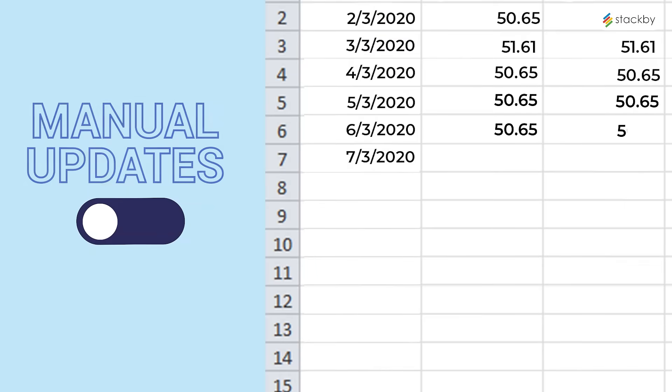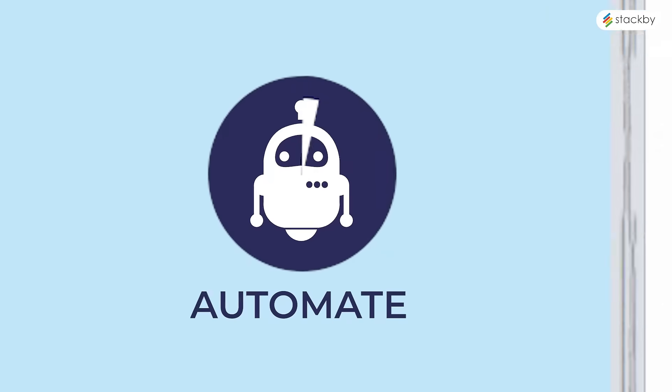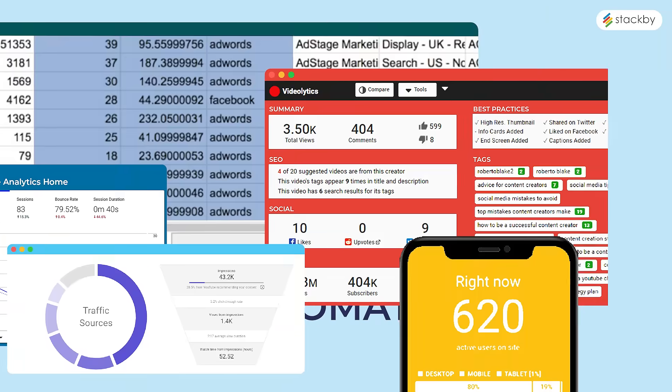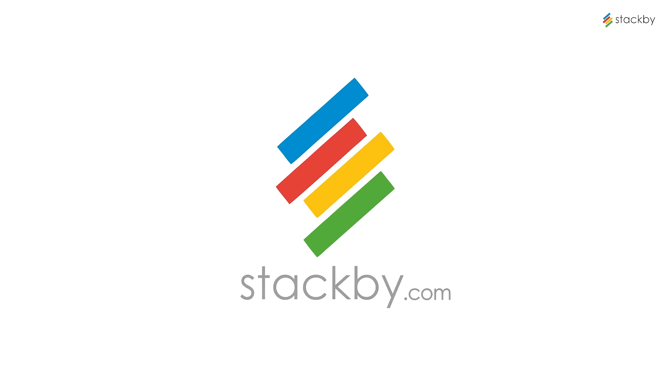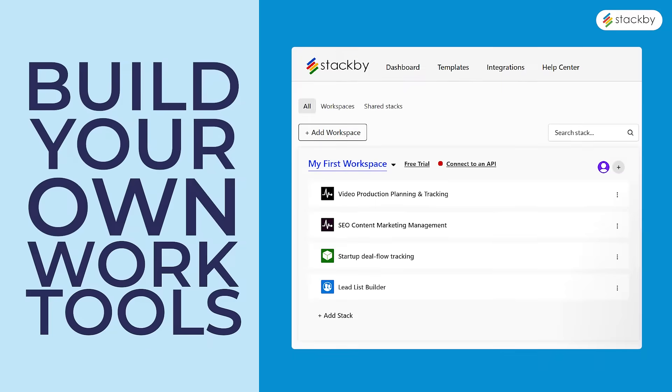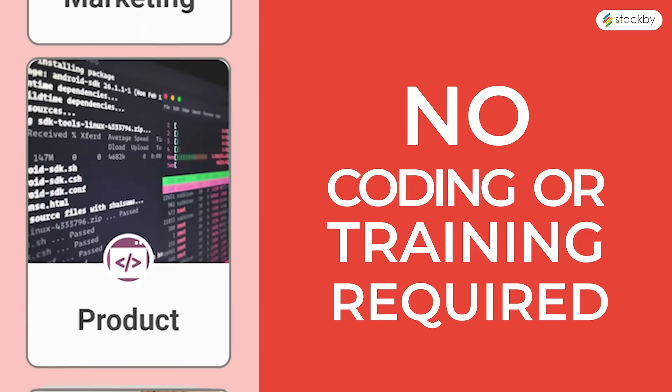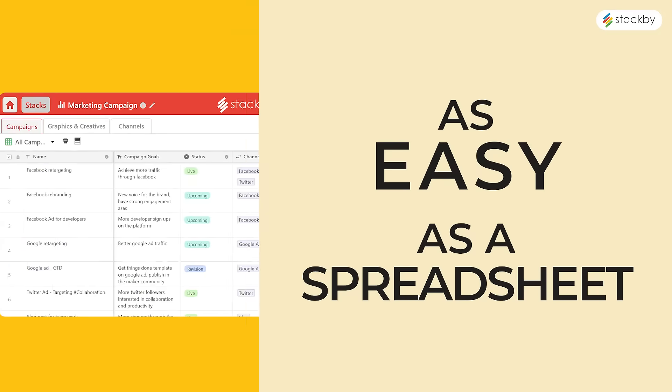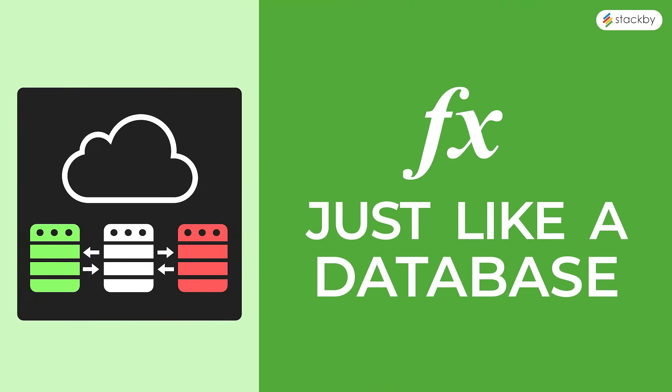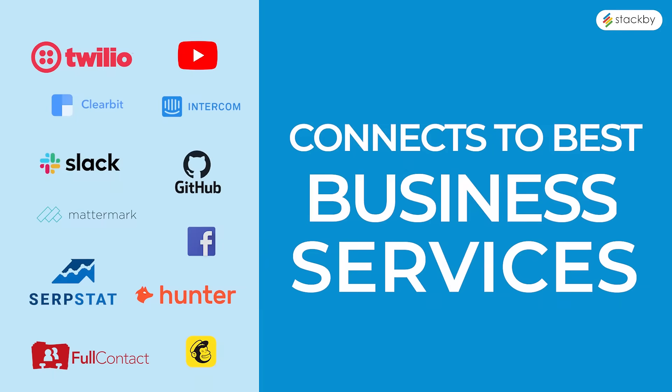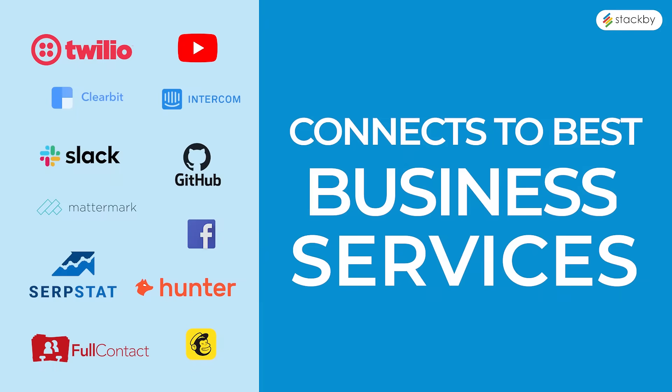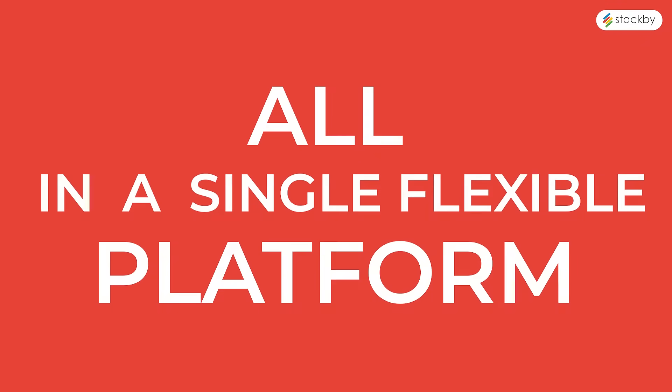Gone are the days when you're manually updating your good old spreadsheet. Why waste time on things that can be automated? Meet Stack By, a platform that allows you to build your own work tools the way you want. No coding or training needed. It's as easy to use as a spreadsheet, functions like a database, and connects to the best APIs all in a single flexible platform.